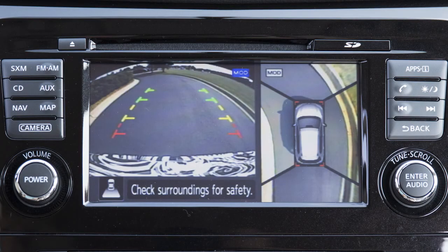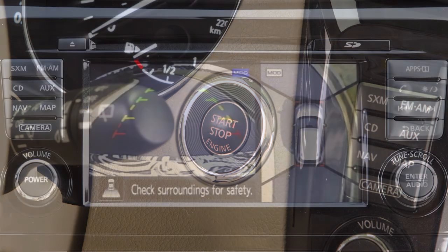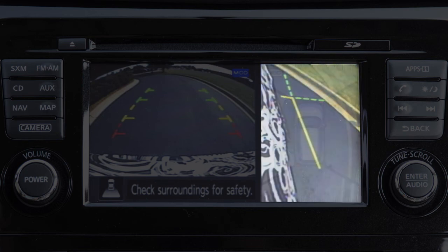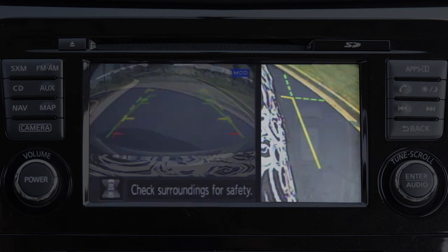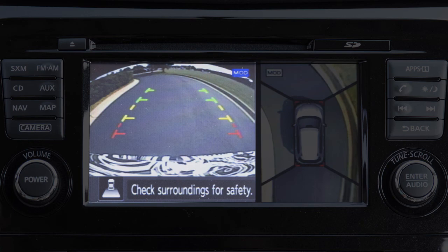The Around View Monitor displays a combination of views with the ignition switch in the on position. Bird's Eye View shows a top view around your vehicle. Front Side View shows the area around and ahead of the passenger's side front wheel. Front View shows the area directly in front of your vehicle, and Rear View shows the area directly behind your rear bumper.